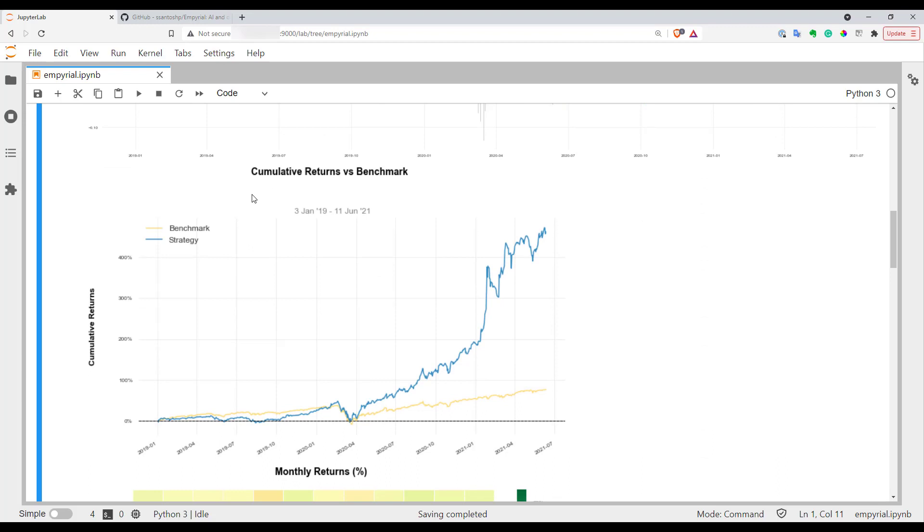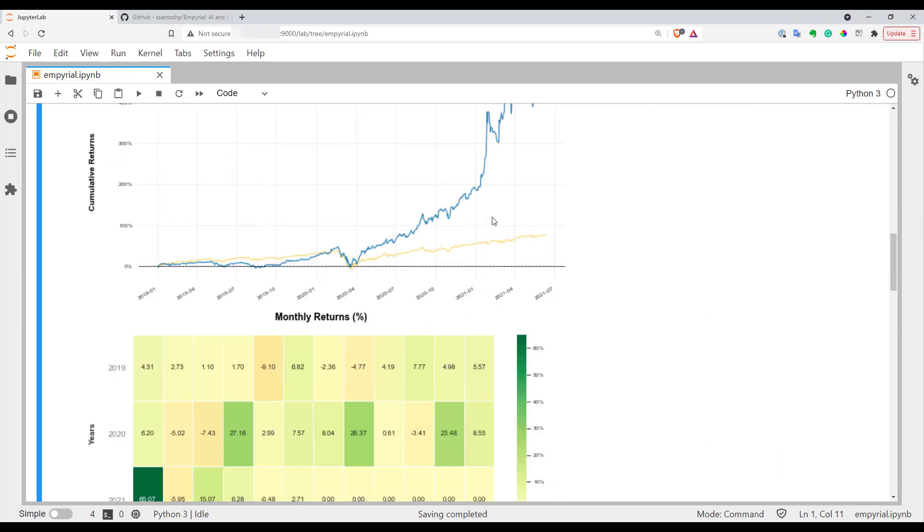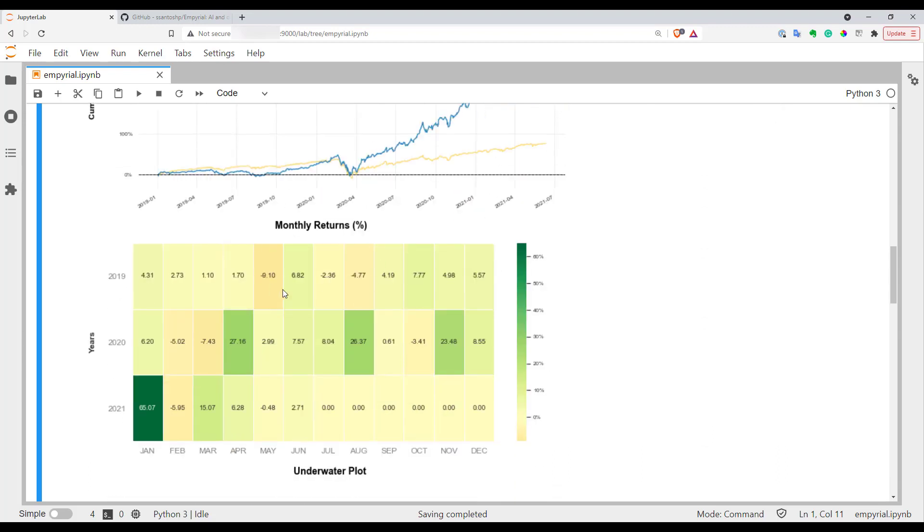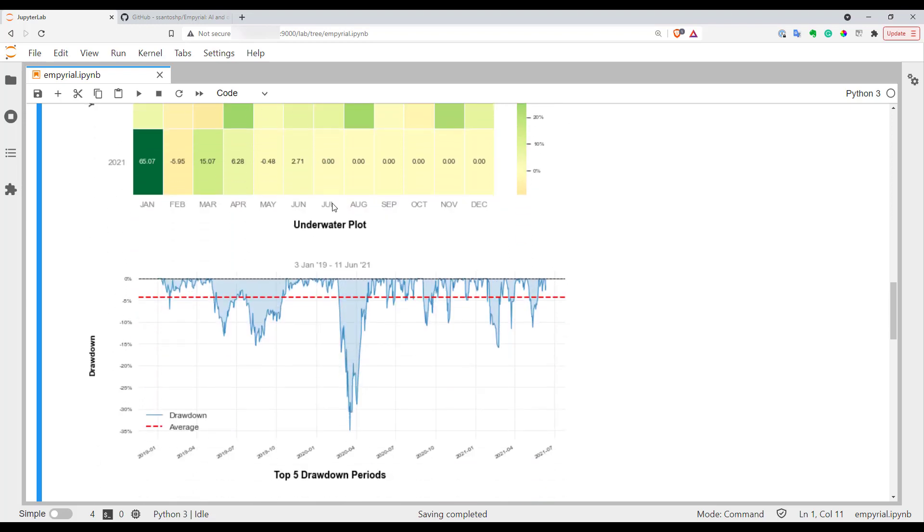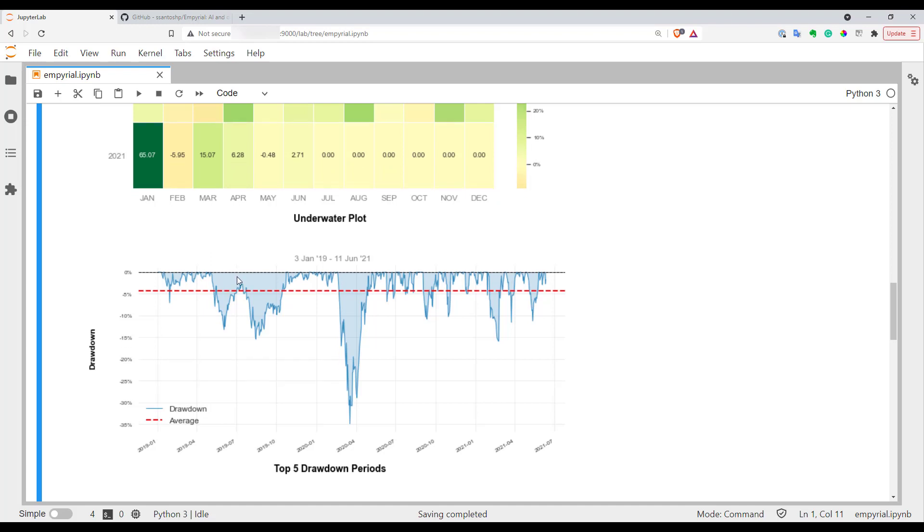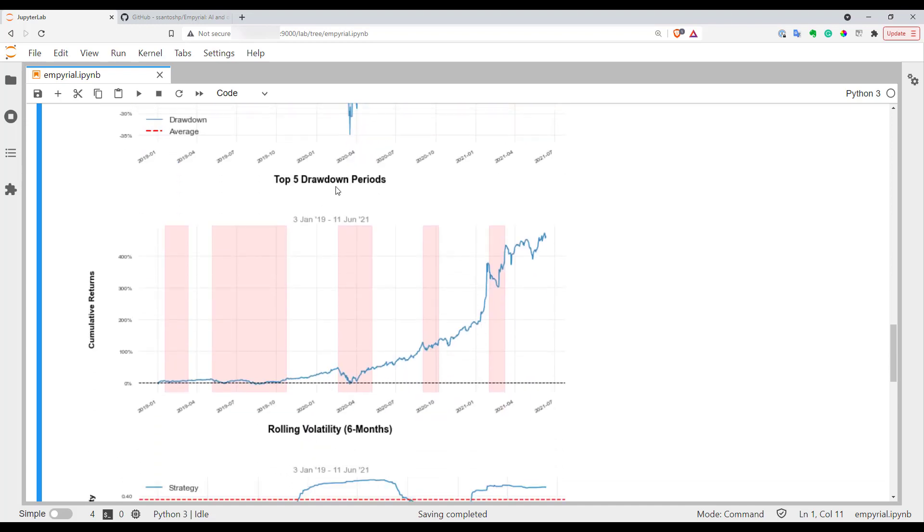Here you can see your cumulative returns versus your benchmark. Here you can find a table of monthly returns so you can understand better when your portfolio performs better. Also here you can see an underwater plot.